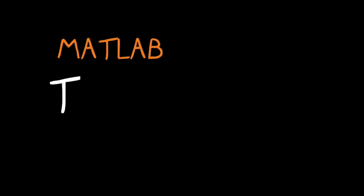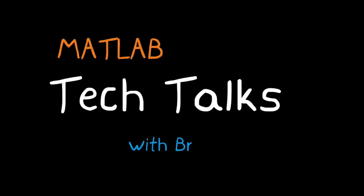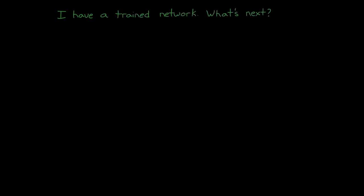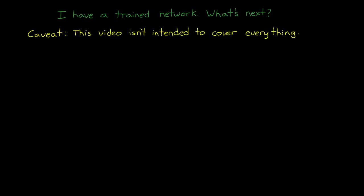I'm Brian, and welcome to a MATLAB Tech Talk. We can sum up this video with a question: I have a trained network. What's next? And before we get into it, I want to just reiterate my usual caveat that this video isn't intended to cover everything. I just want to introduce some concepts and get you thinking about the overall problem. And I've left links in the description to resources that go into far more depth on all of this. Alright, let's get to it.